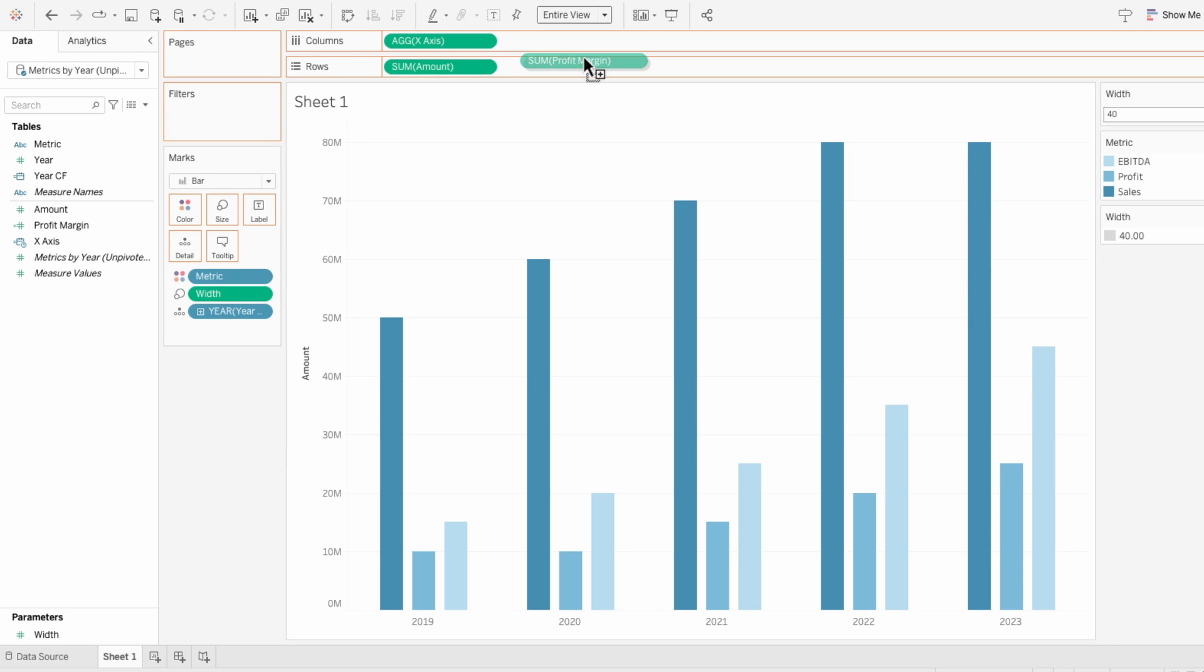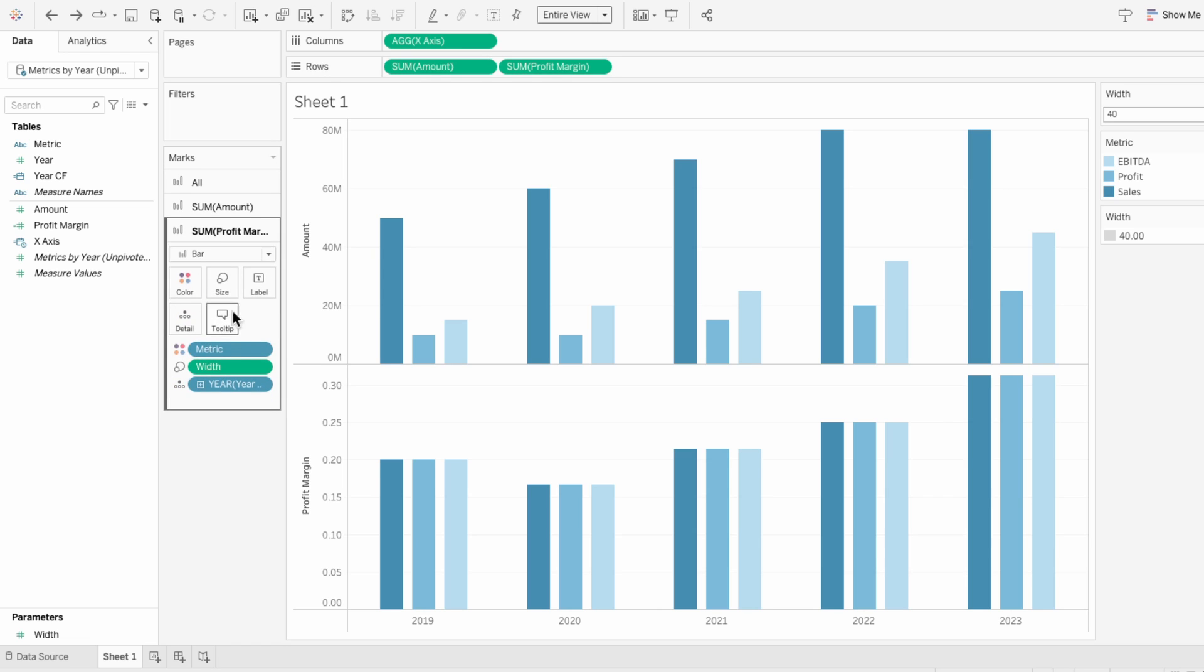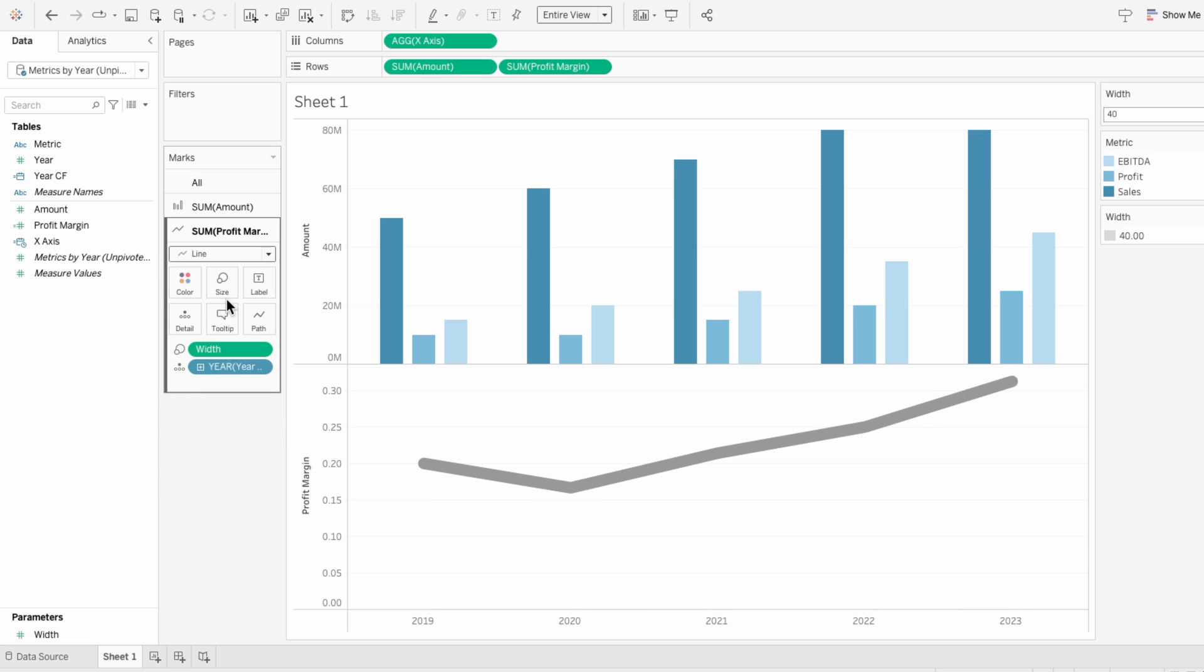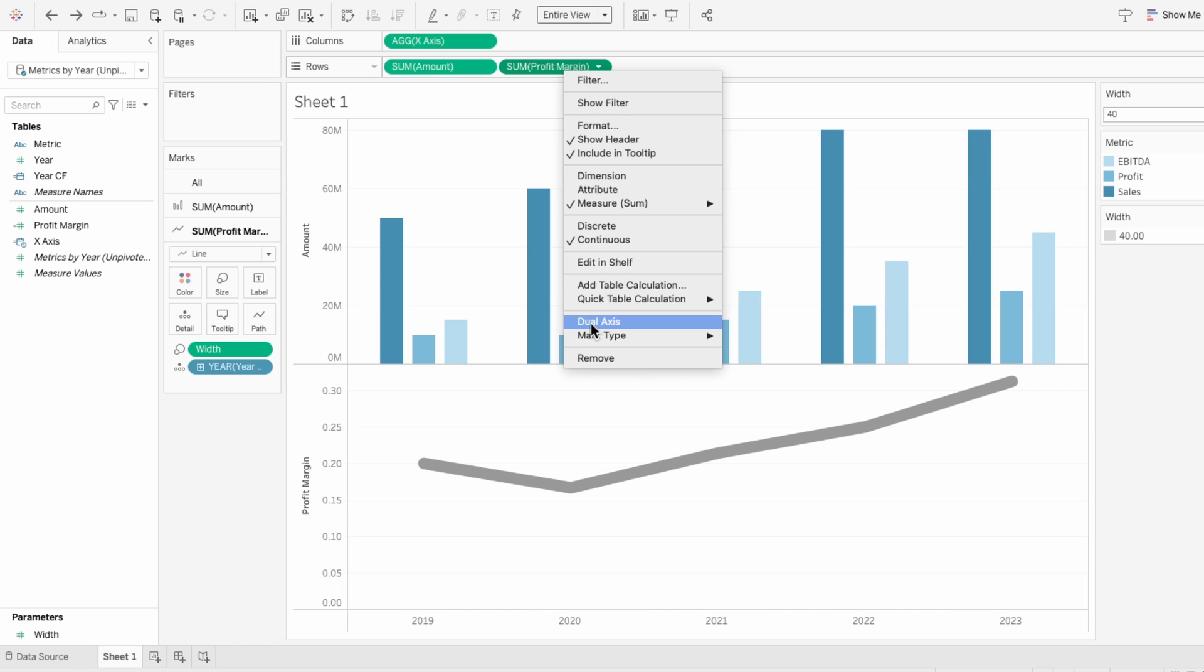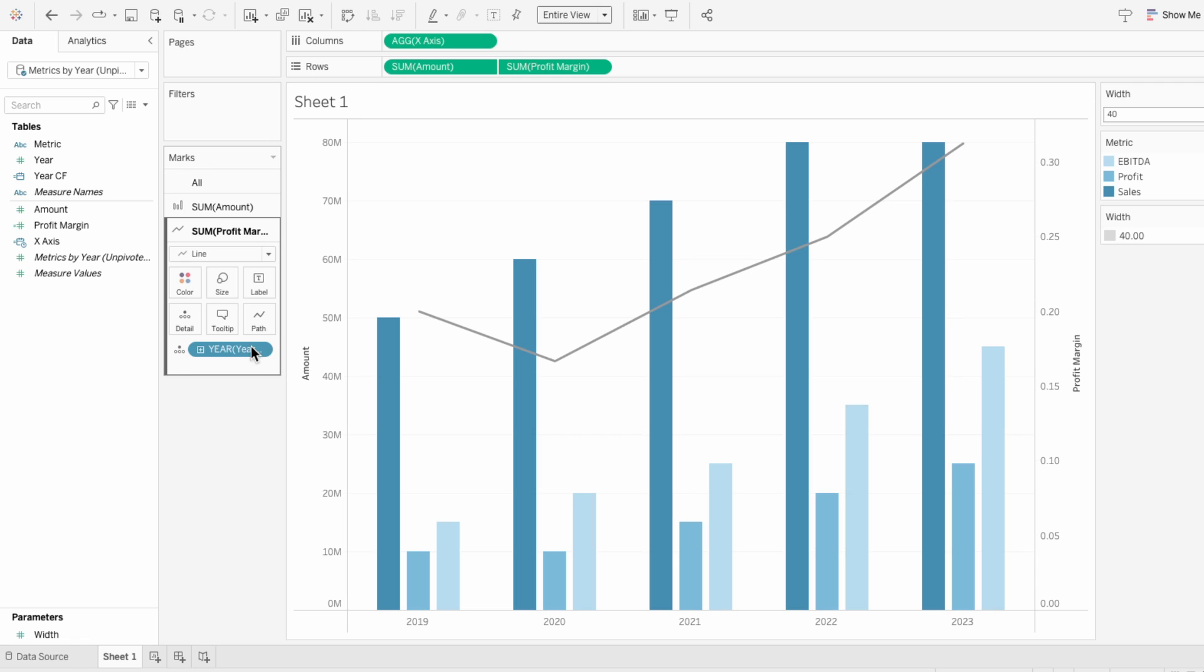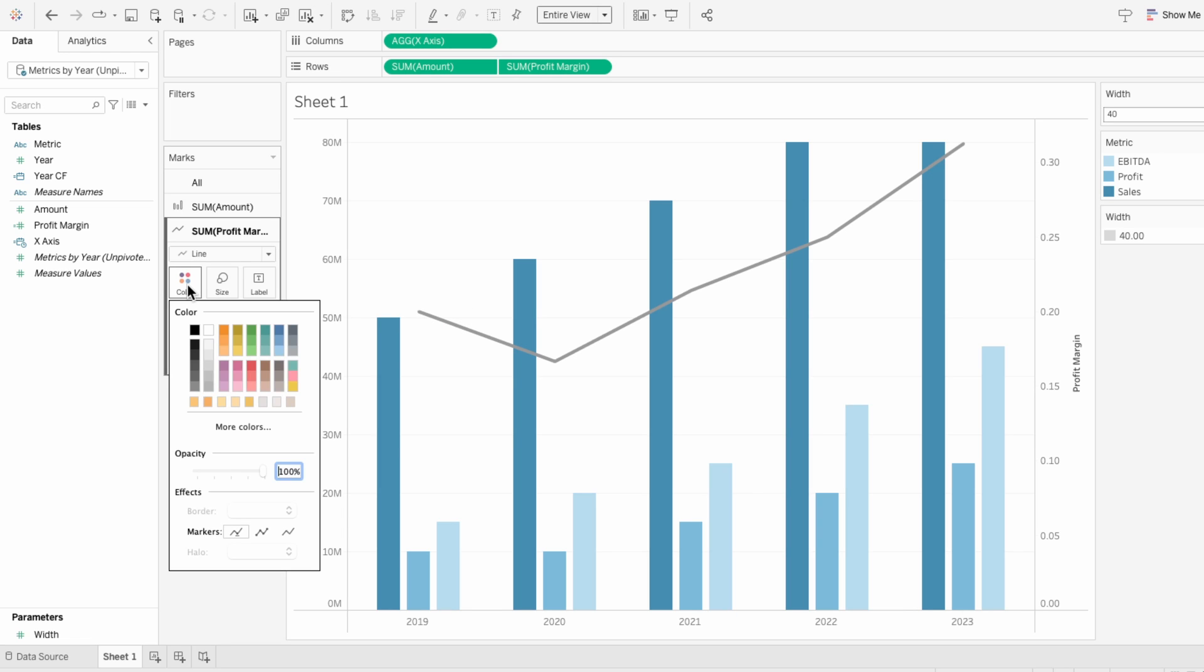Add profit margin to the rows, go to the profit margin and the marks, and remove the metric coloring. I'll also change it from a bar to a line. Right click on the profit margin field and change it to a dual axis. Remove width from the marks, and now we can manually change the size of the line. I'll also change it to yellow within the marks, and I want it to have dots on it.